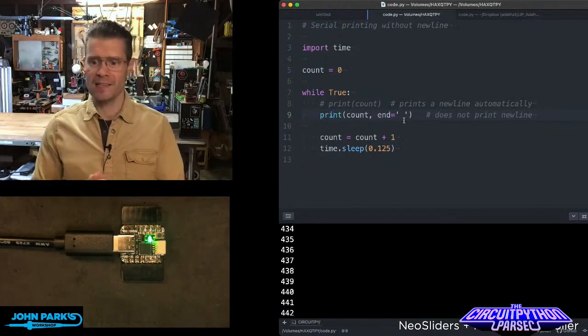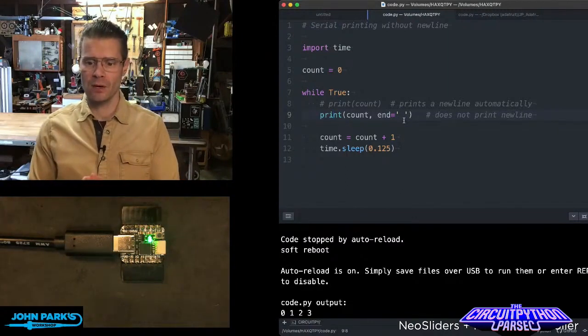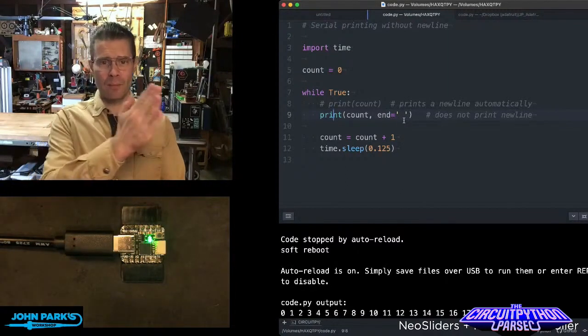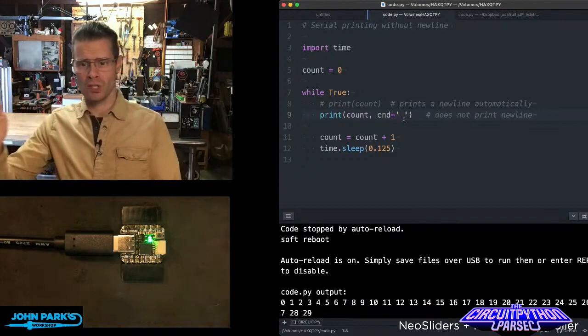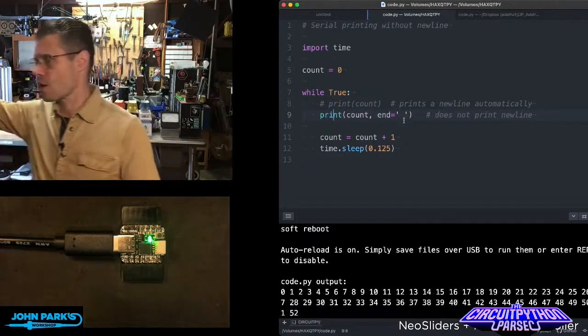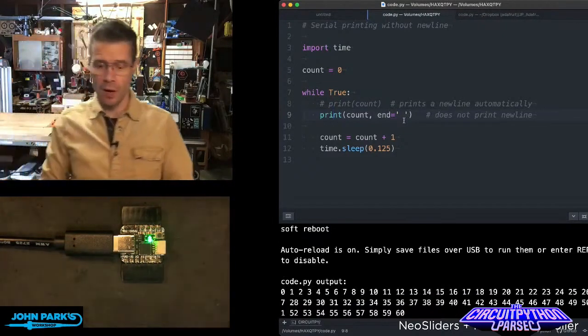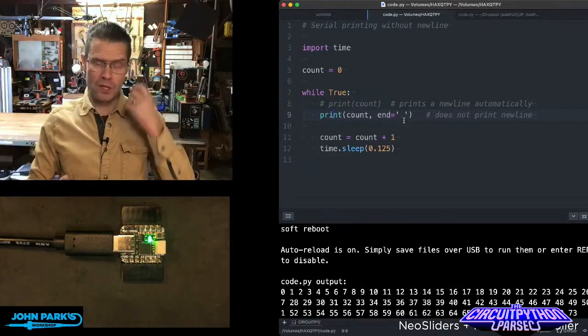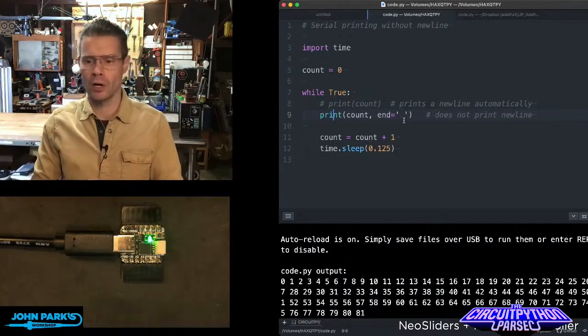If I hit save right here, you'll see now I have numbers moving across the screen and it'll still wrap so it doesn't go off to the right forever, but it means you can keep track of things for a lot longer.